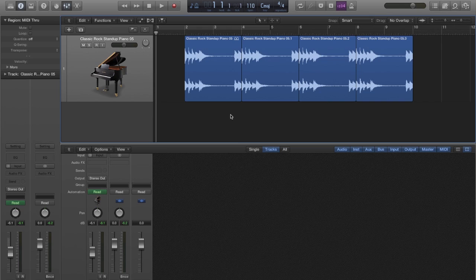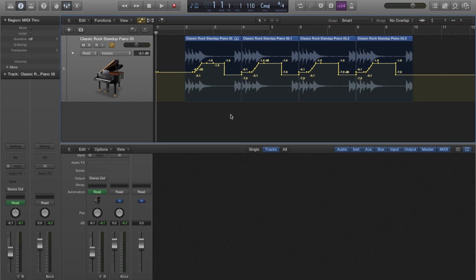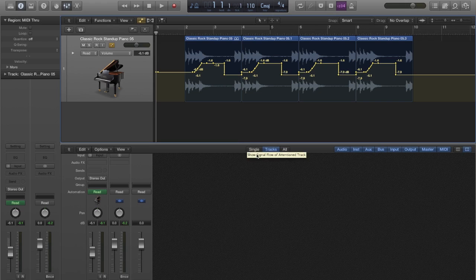If you don't want to draw every single note in your automation track, Logic Pro offers various automation modes that will make this process a lot easier.